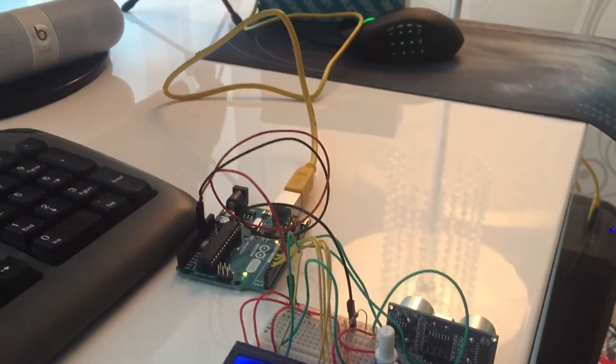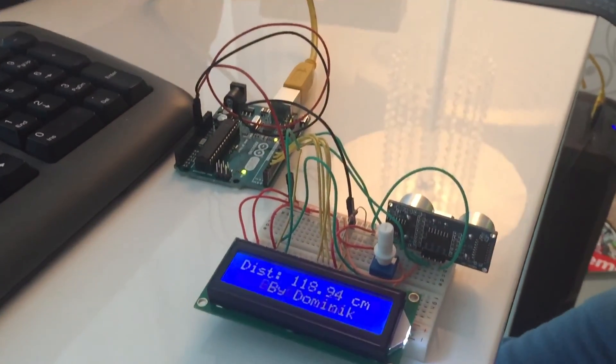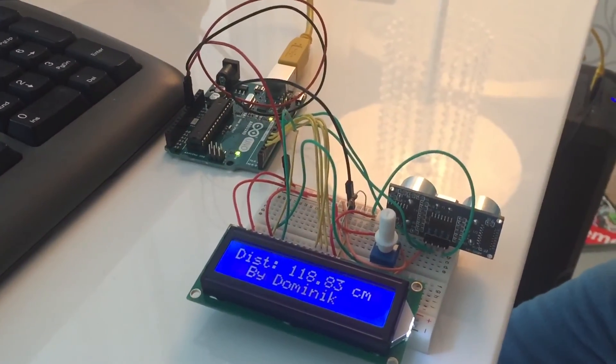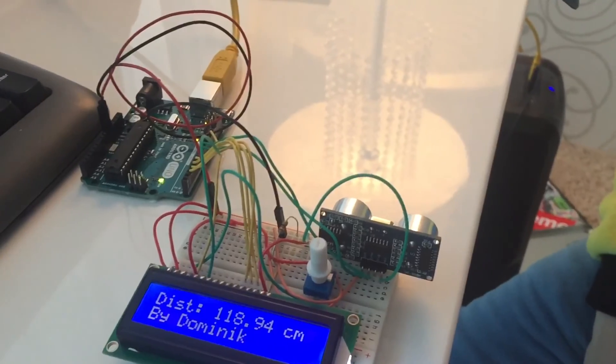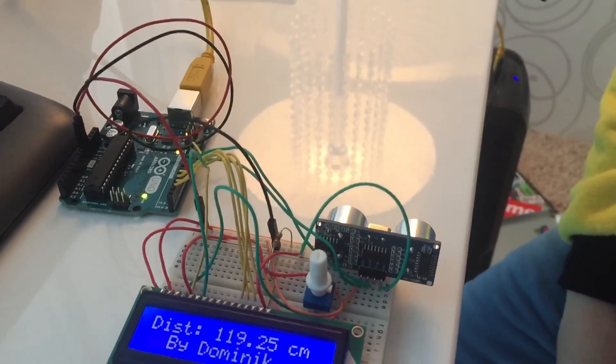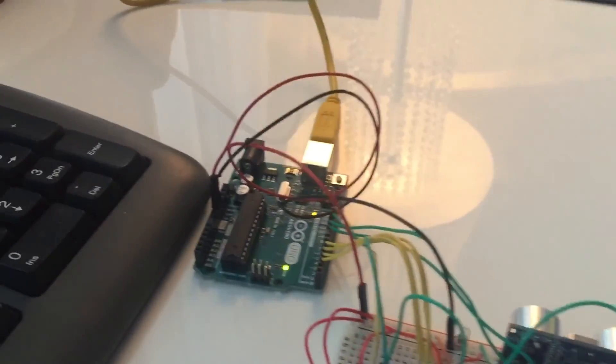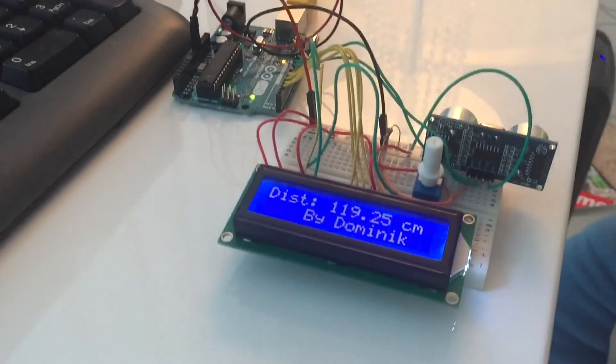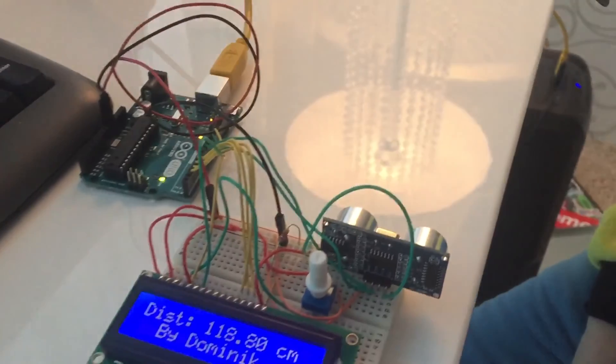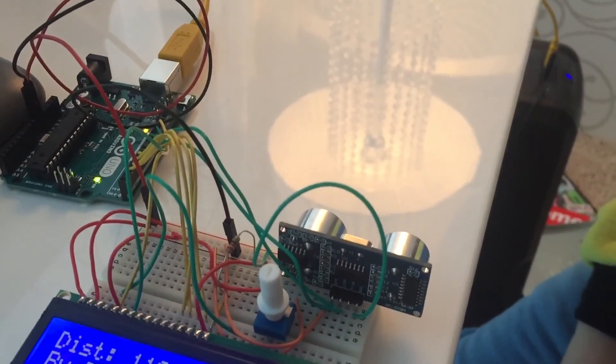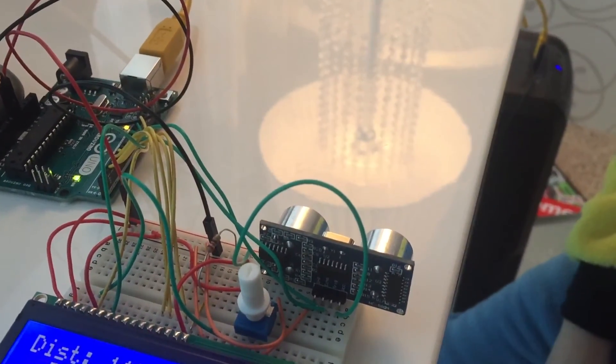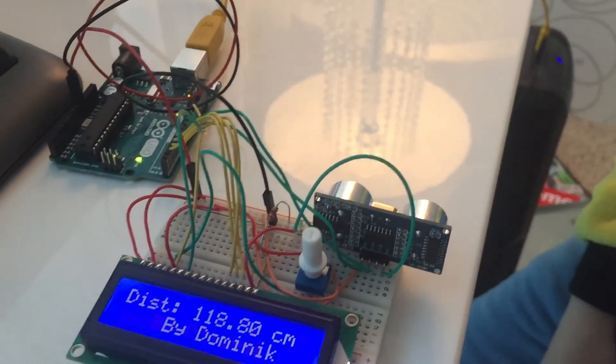So this is another Arduino project that I made. It's a digital ruler made from an Arduino, an LCD and an ultrasound distance sensor.